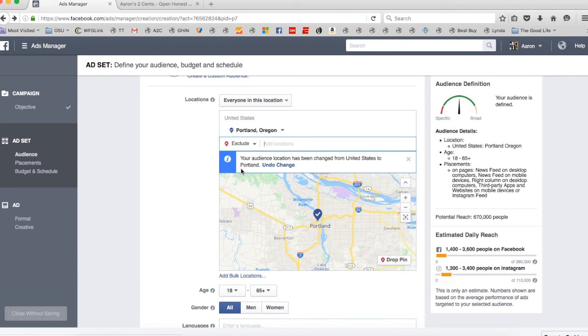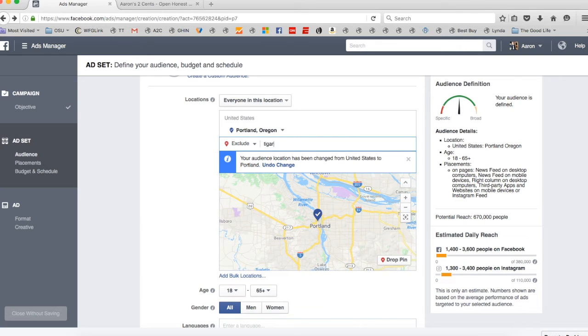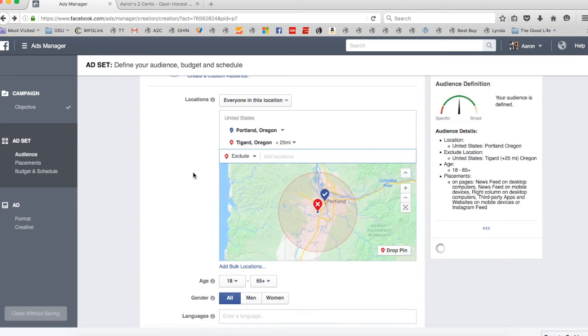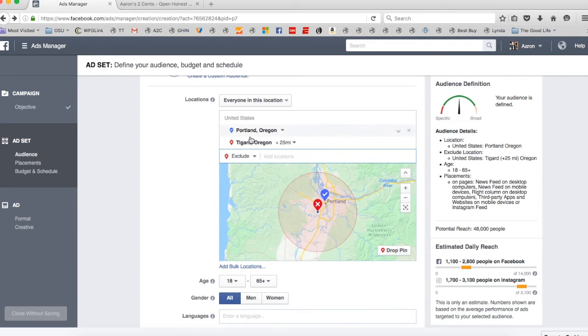So I could say exclude, and this won't really make sense, but we'll say Tigard because people from Tigard shouldn't see this ad for whatever reason. So we're going to say include Portland, exclude Tigard.